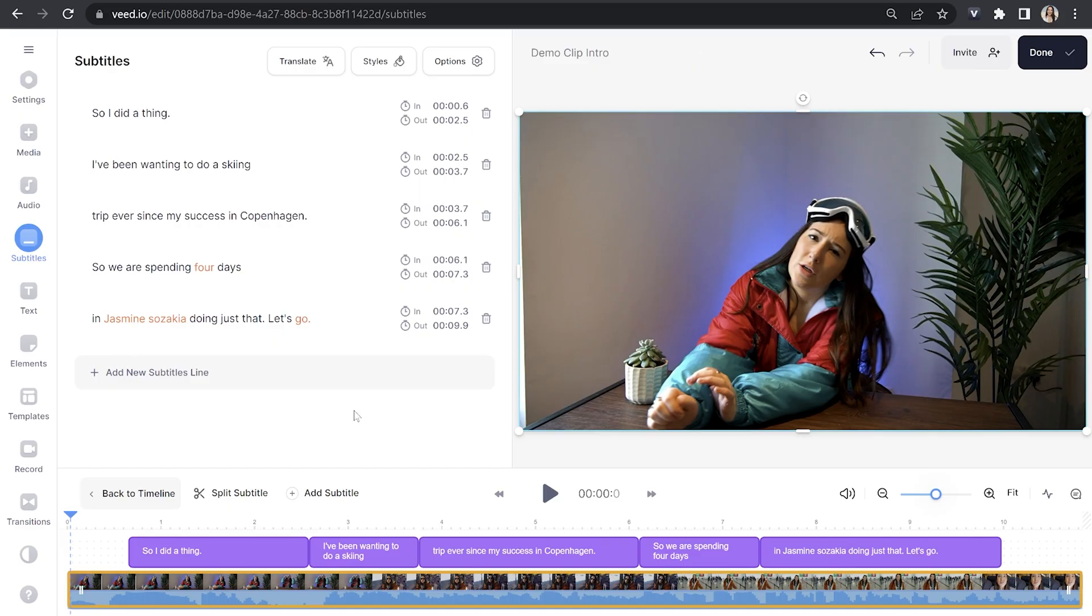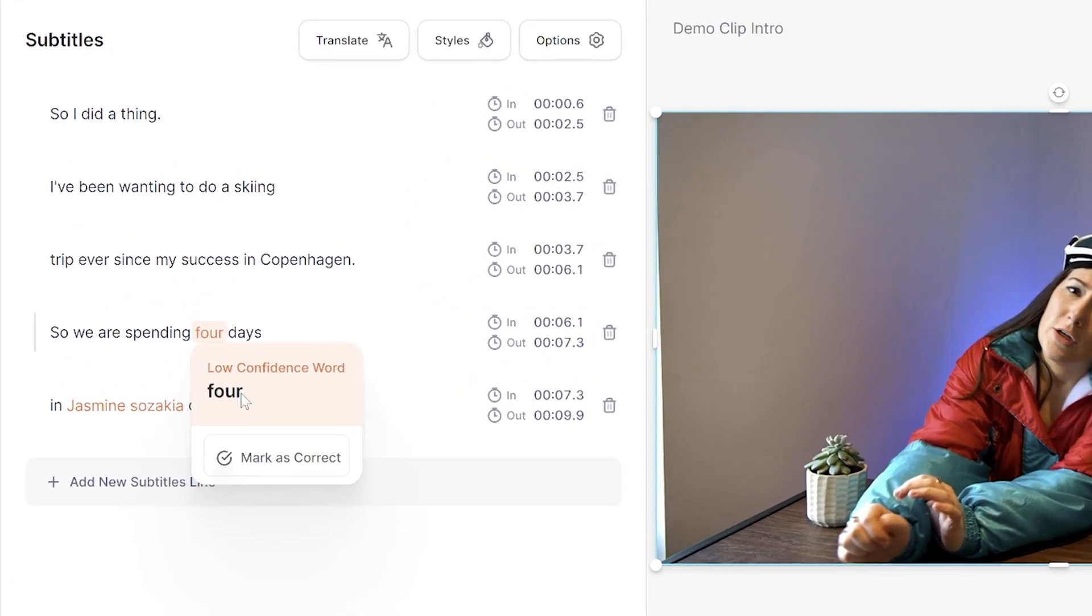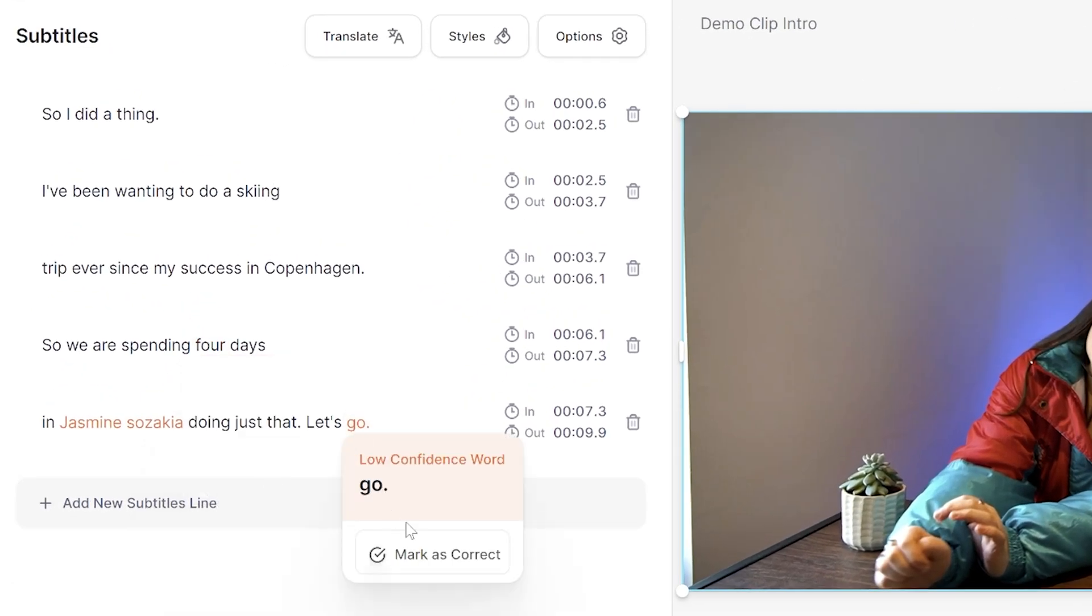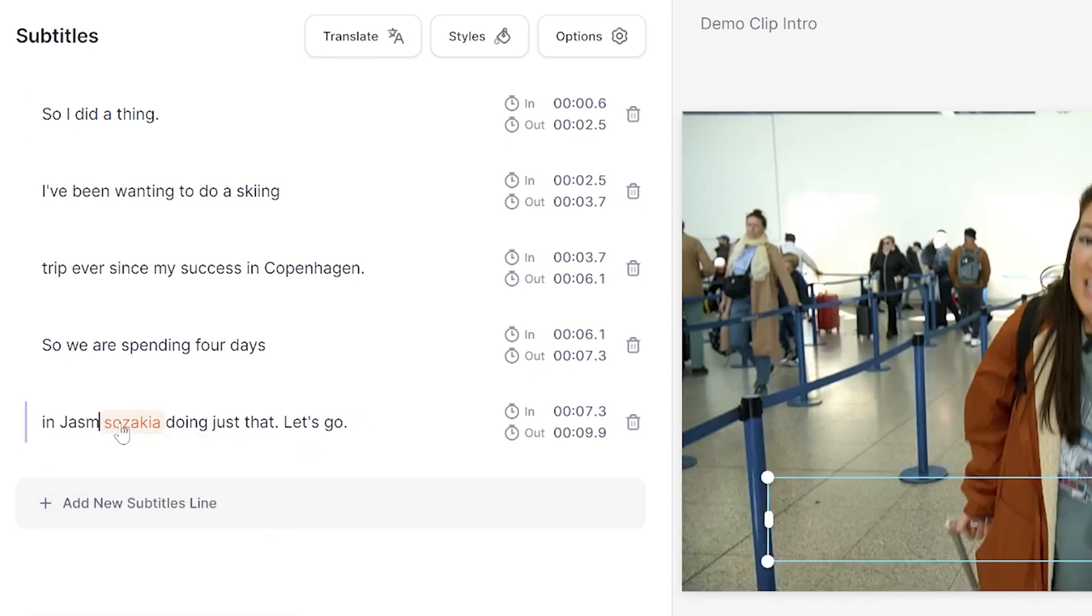You're now going to watch your video all the way through to check for anywhere that it might have misheard any words you've said. You'll notice that VEED highlights words of low confidence in orange. This is to make the proofreading of your video more efficient. So if these words are correct, you can mark them as such, but if any words are wrong, just delete them and type out the correct word.